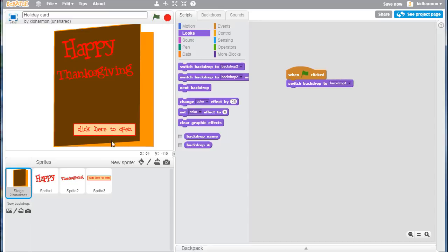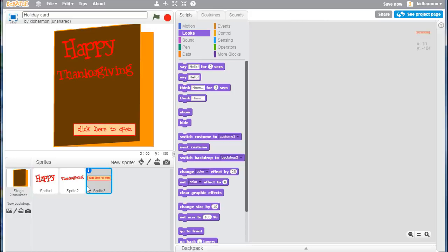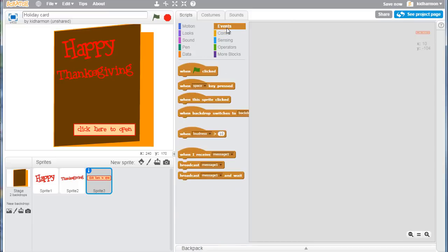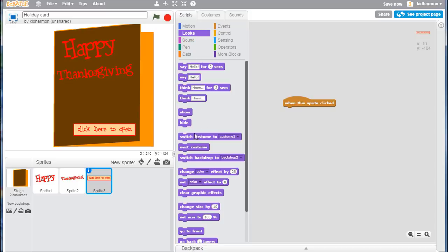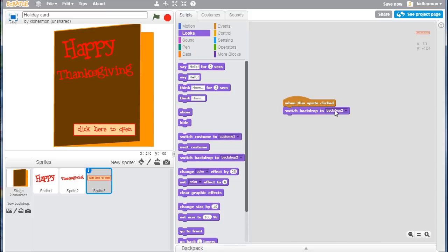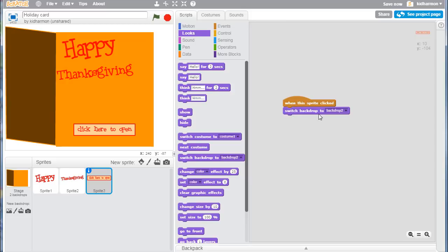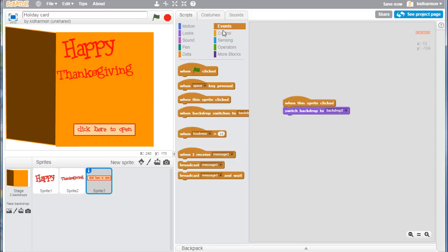Now we need to build our click here to open. Click on sprite three and then on his scripts we want to give an event that says when this sprite is clicked. When it's clicked, we need to do a few things. The easiest of course is switch to the next backdrop, so let's get to backdrop two. But then we need to hide those words, and let's do that with events by broadcasting a message. We're going to make a new message called hide.